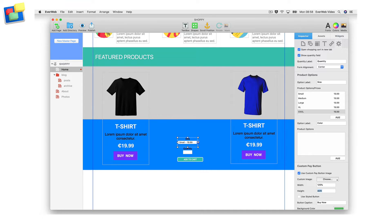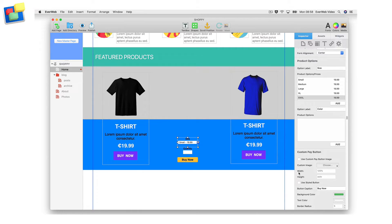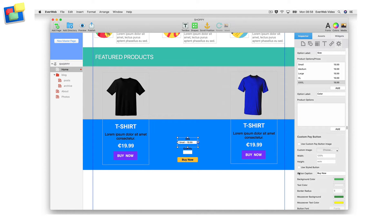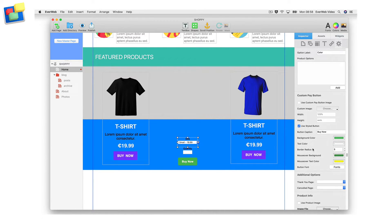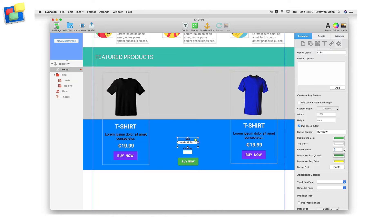In addition to using your own button image instead of the default PayPal button, you can alternatively use a styled button. First check the use styled button box, then enter the button label in the button caption field. Set the colors of the button's background, text, and radius of the button's border as you want. The higher the radius value, the more rounded the button's corners will be.